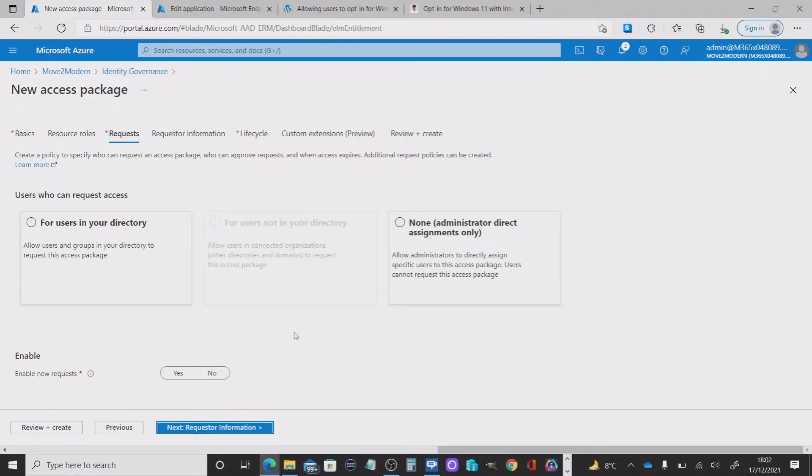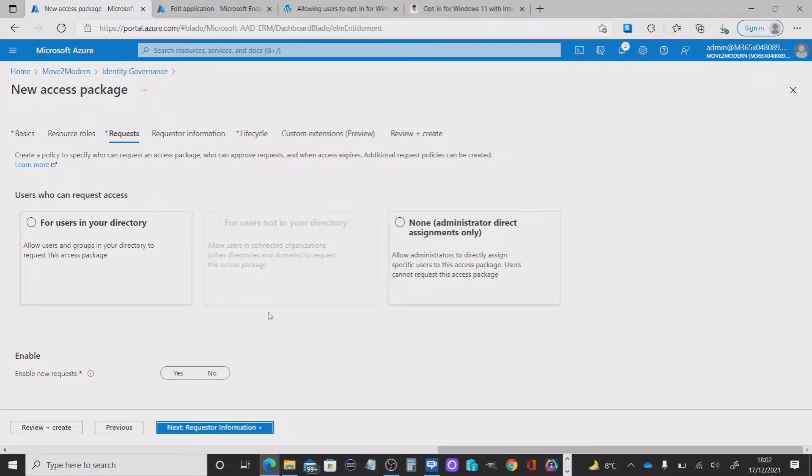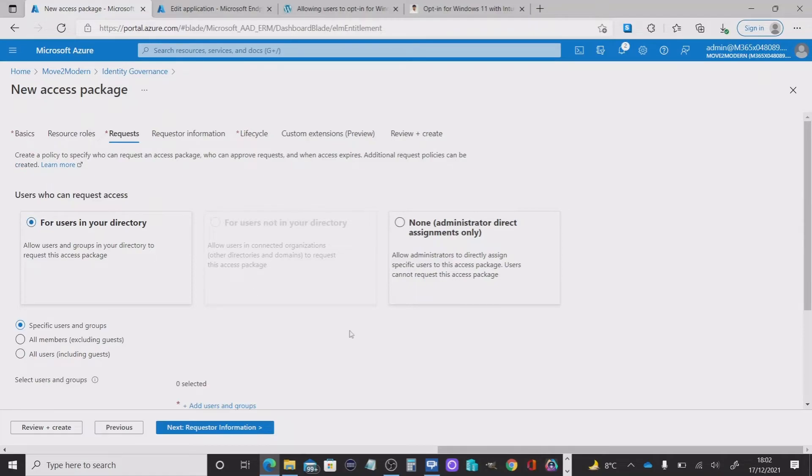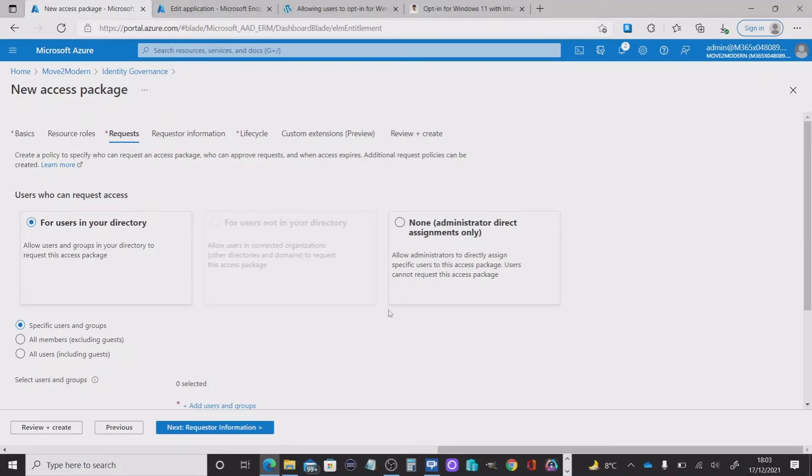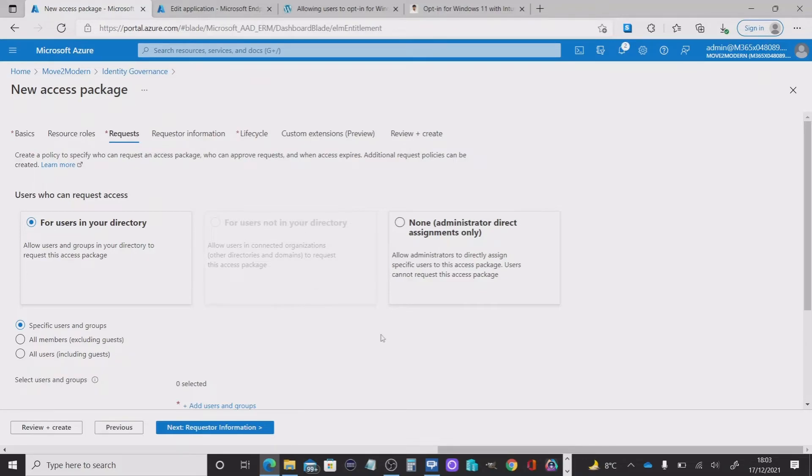And then I'm going to move on into requests. Now, specifically here, you can determine which users can make the request access. Now, for me, I just want users in my directory. But you could do non-administrator direct assignments only or for users not in your directory. But specifically here, I just want to use my own directory.